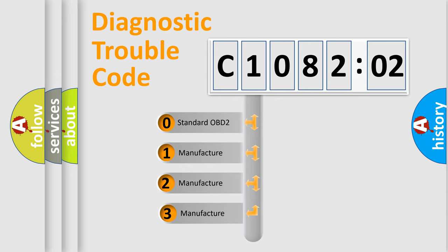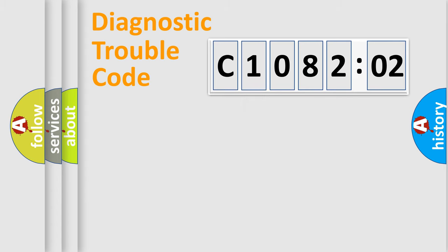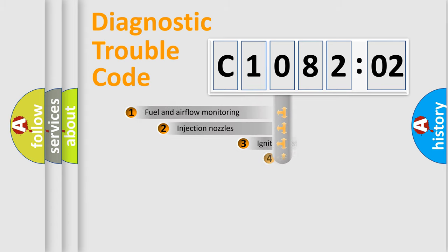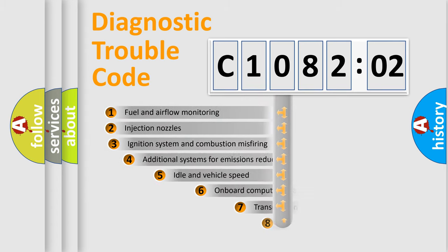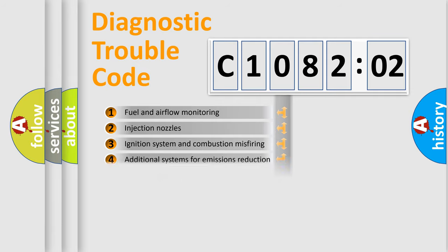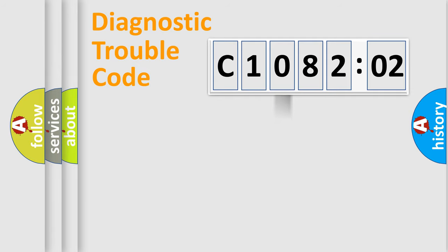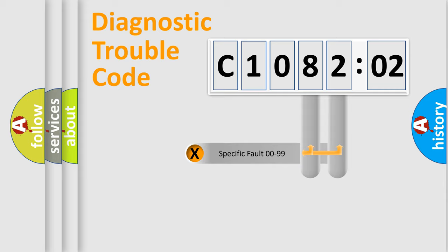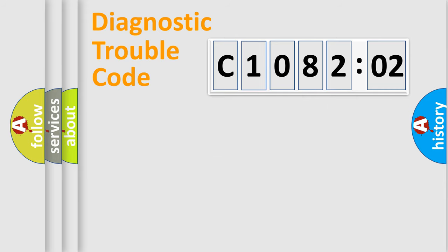If the second character is expressed as zero, it is a standardized error. In the case of numbers 1, 2, or 3, it is a manufacturer-specific error. The third character specifies a subset of errors. The distribution shown is valid only for the standardized DTC code. Only the last two characters define the specific fault of the group.